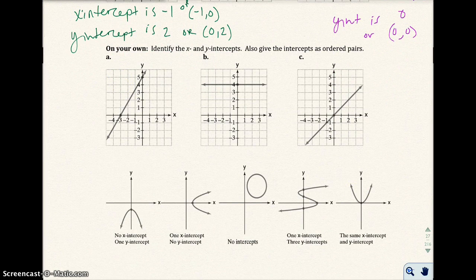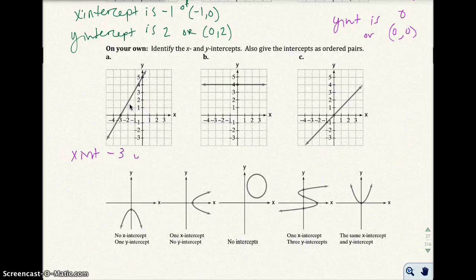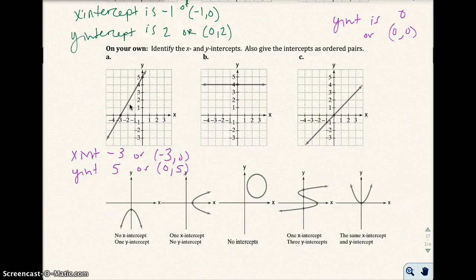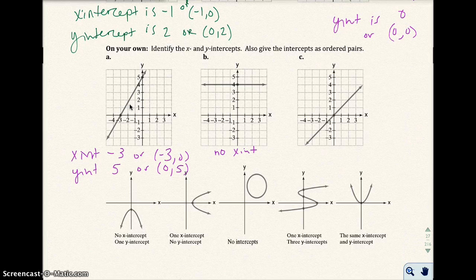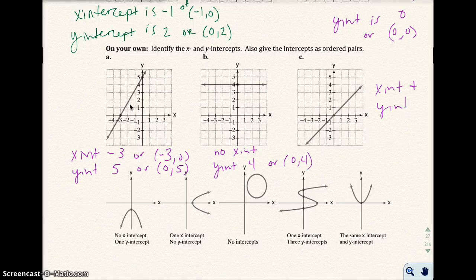Go ahead and pause the video to try on your own. The answer: the x-intercept would be negative 3, or negative 3 comma 0. The y-intercept is 5, or 0 comma 5. For the next one, there is no x-intercept, and the y-intercept is 4, or 0 comma 4. And for the last one, both the x and y-intercepts are 0 comma 0.